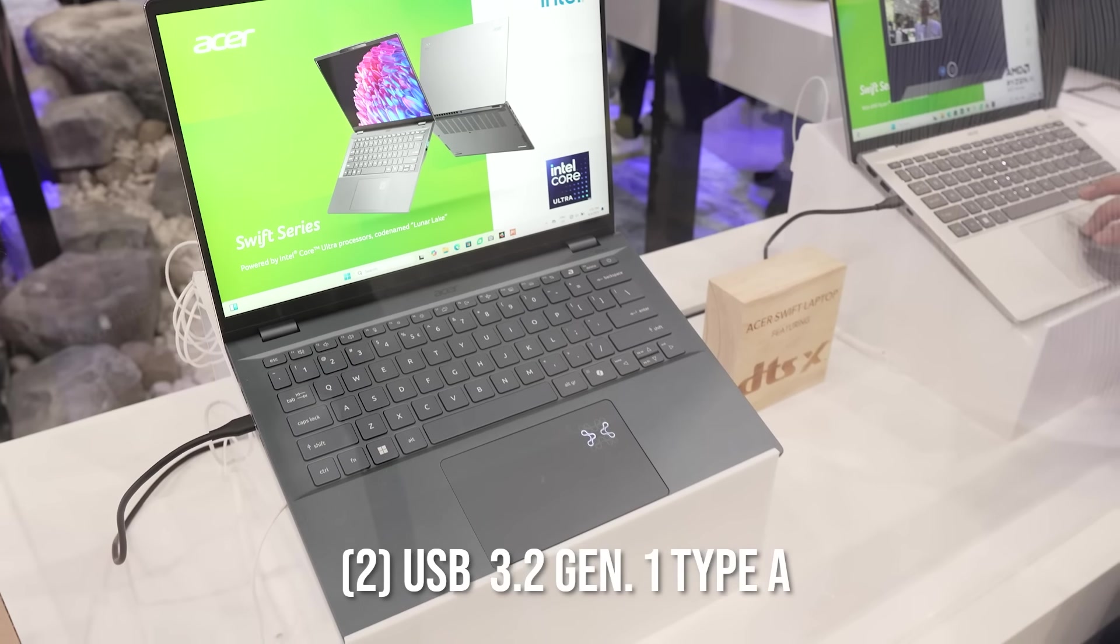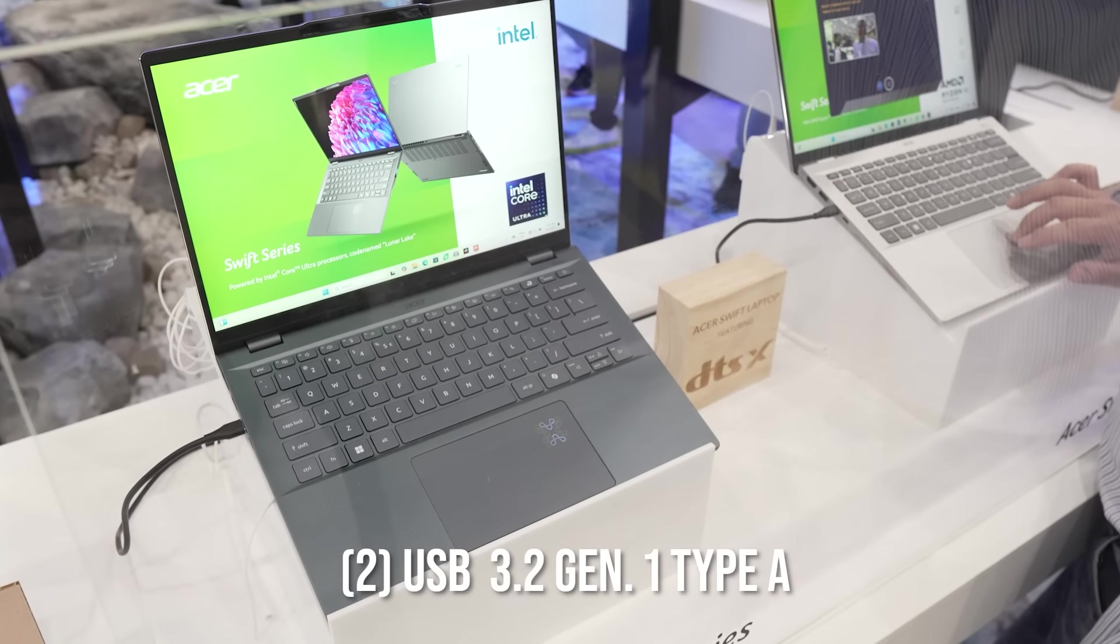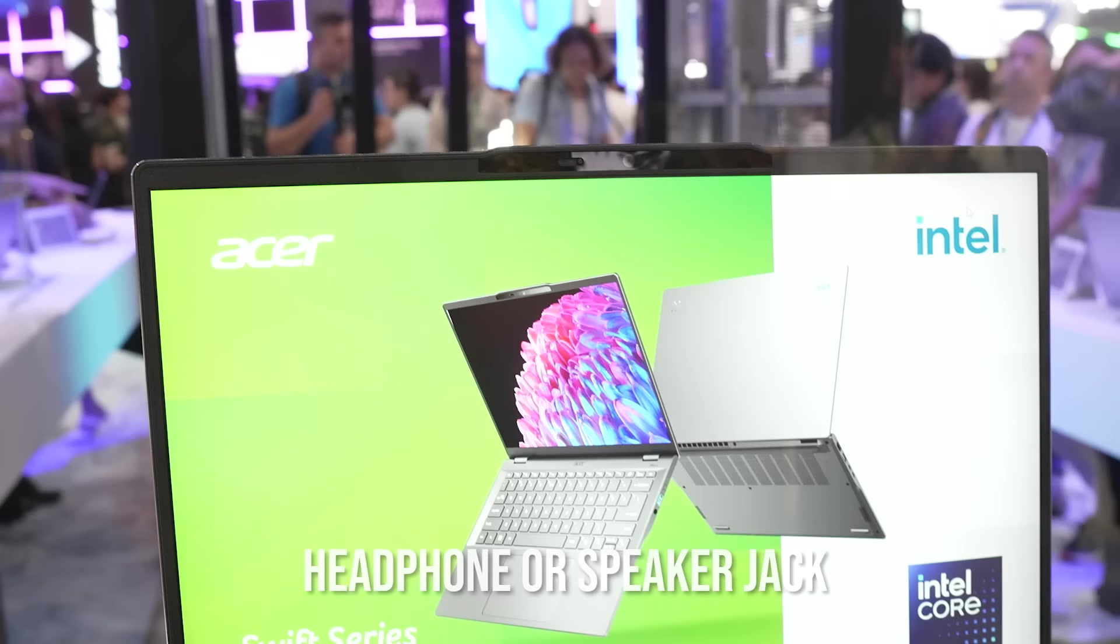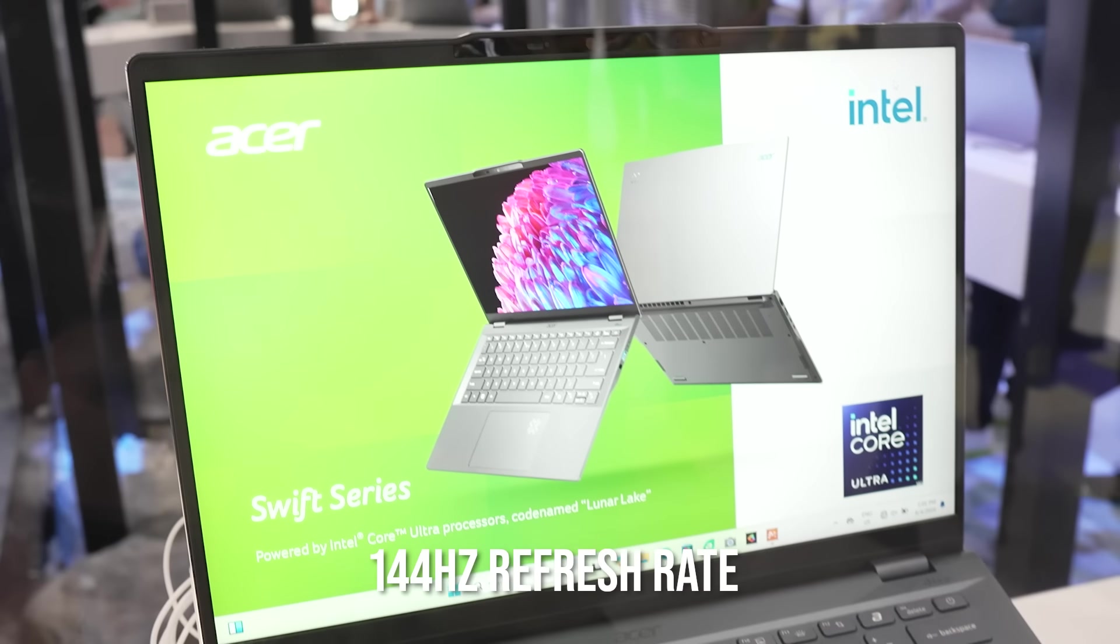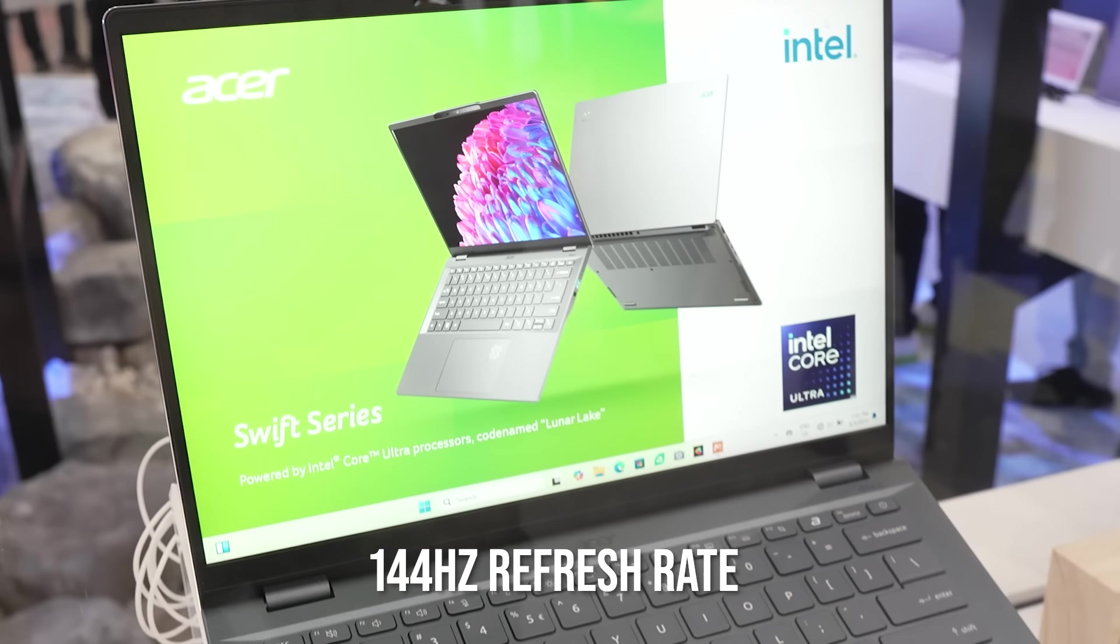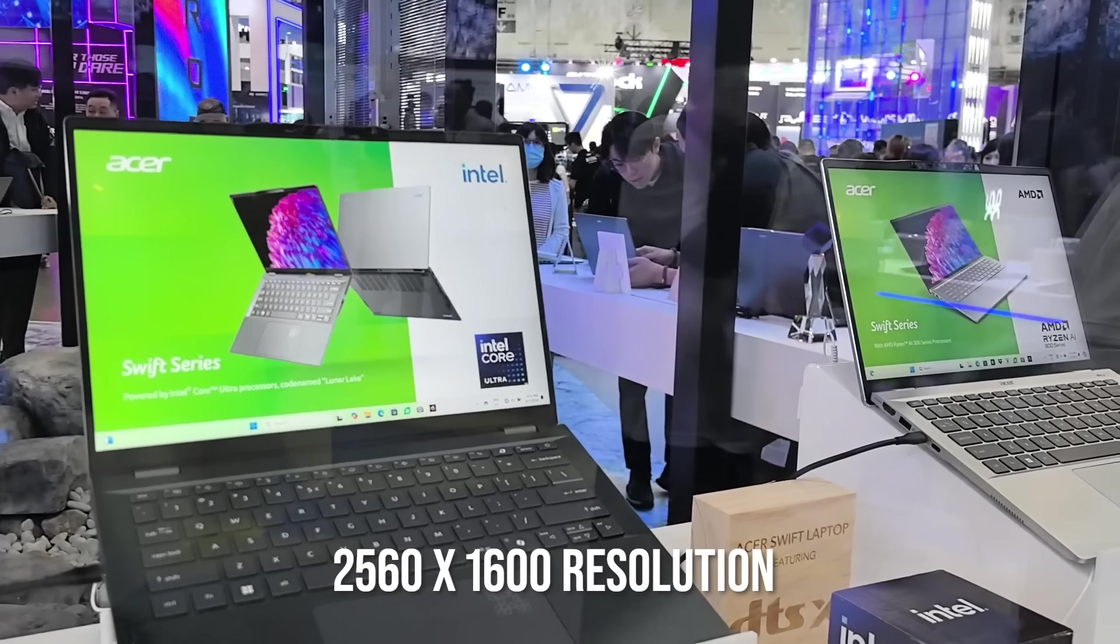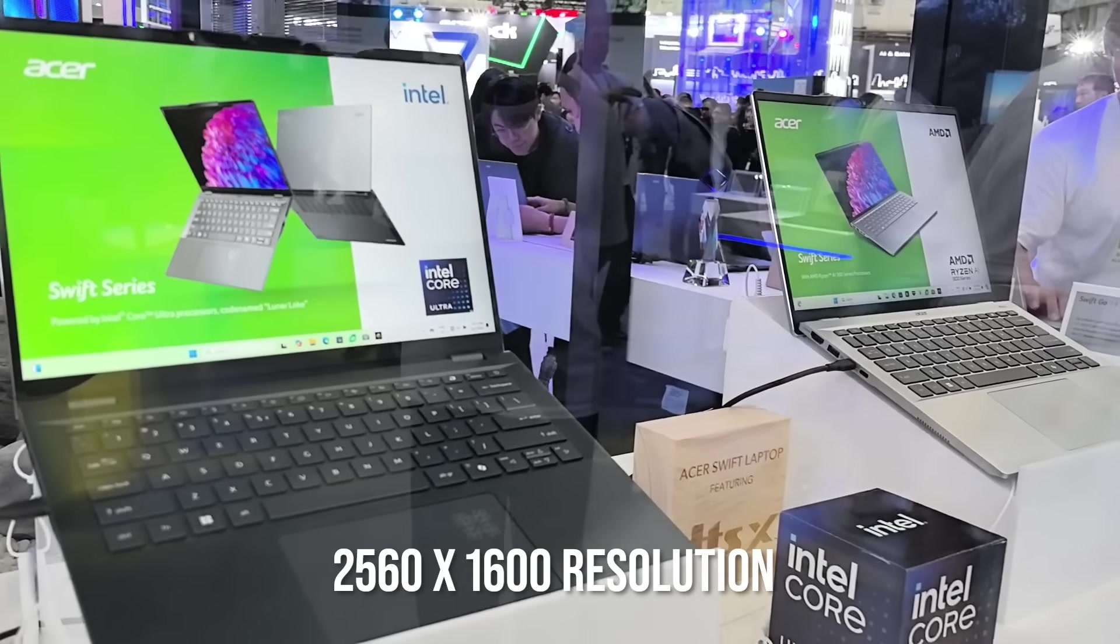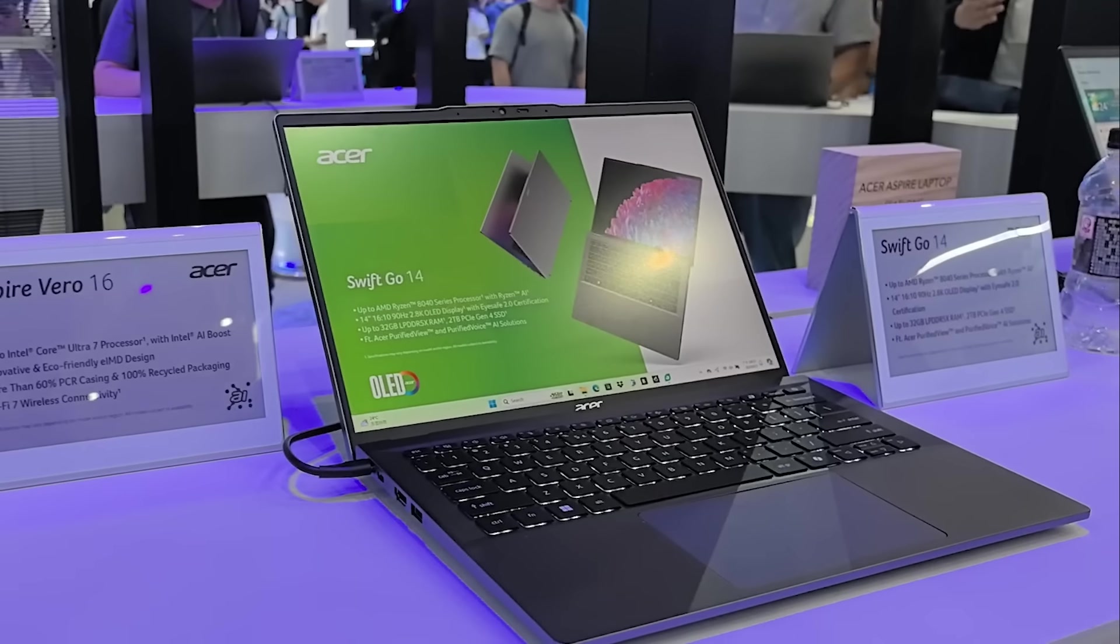As for the display, you have 144Hz refresh rate, a 2560x1600 resolution, and an optional touch screen.